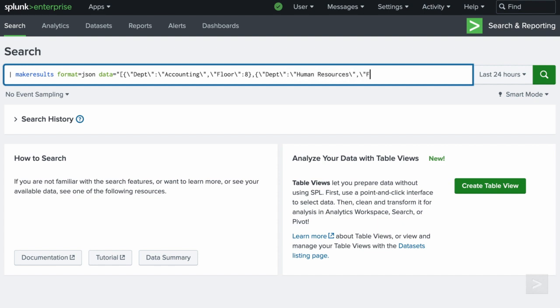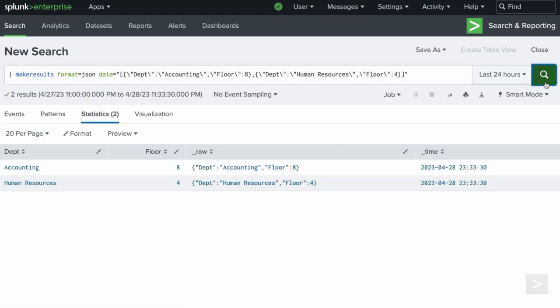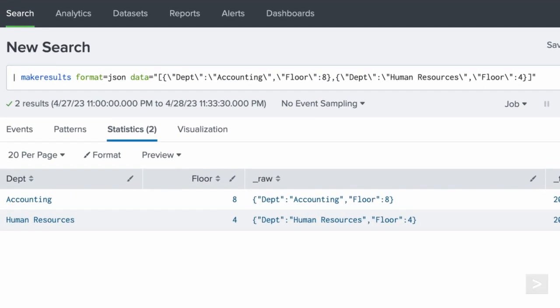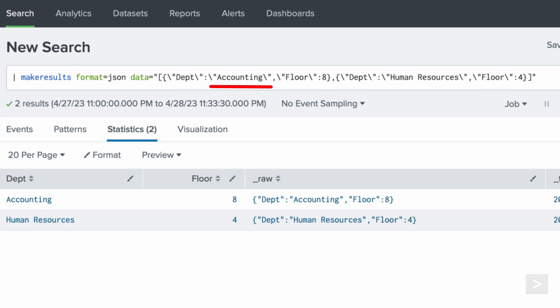JSON data must be provided as a series of JSON objects, all within a single JSON array. Make results generates a separate event for each JSON object listed. The keys of the object become fields, and the object values become field values. Each key must be bracketed in escape quotes.